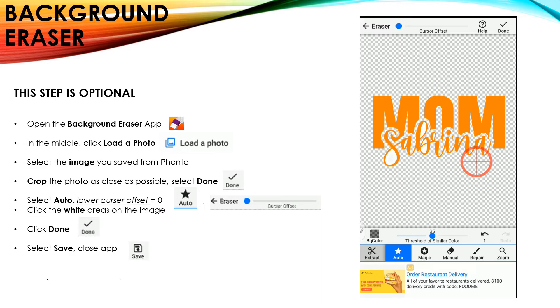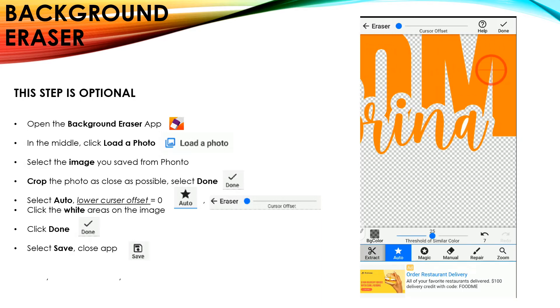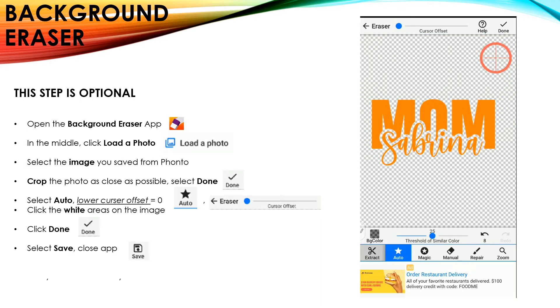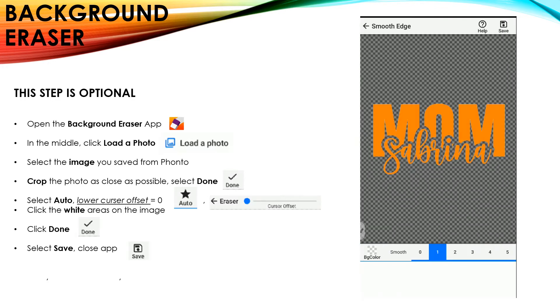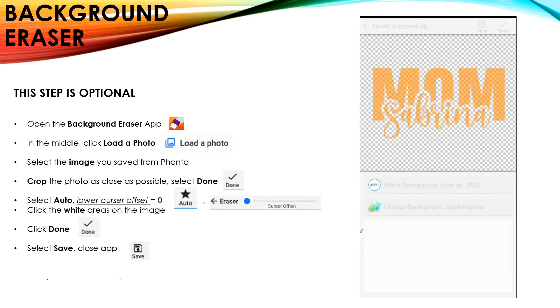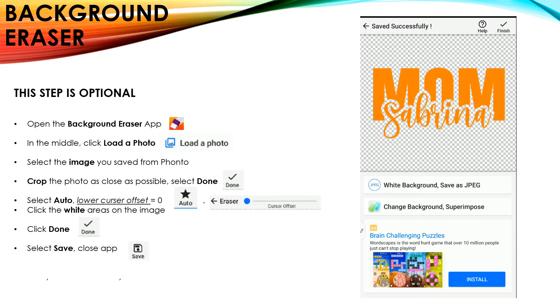And then using the Auto Wand and lower that cursor, I'm going to just select the white areas. Don't forget to also get the insides of your letters. You want to make sure you click on anything that is white. Then you're going to click Done. Click on Save. And now your image has a transparent background.